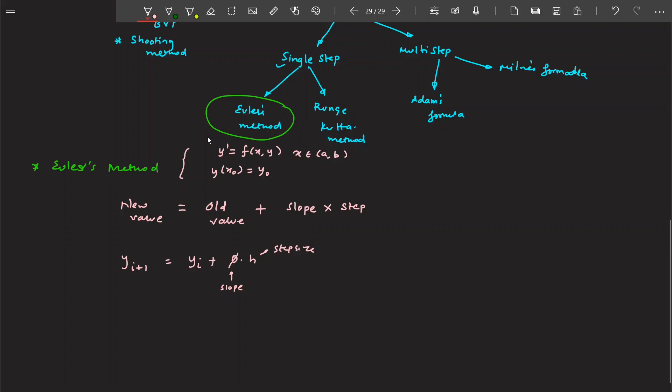The new value of y — basically, when you want to find the solution of a differential equation, what you actually want to find is the underlying unknown function, which in this case is y. Once you find y, what you've found is the solution to the differential equation. So this technique finds y_(i+1), the new value, as y_i + φ·H, where H is the step size.